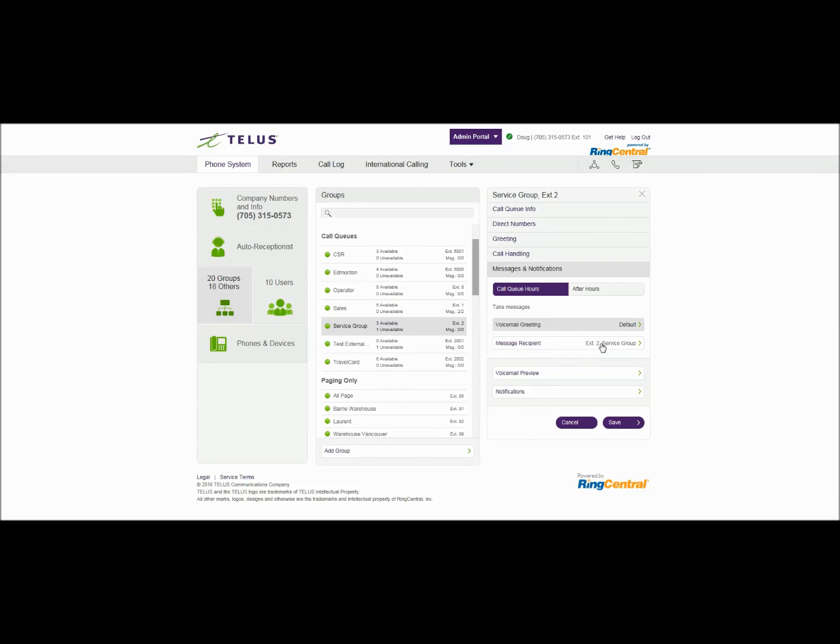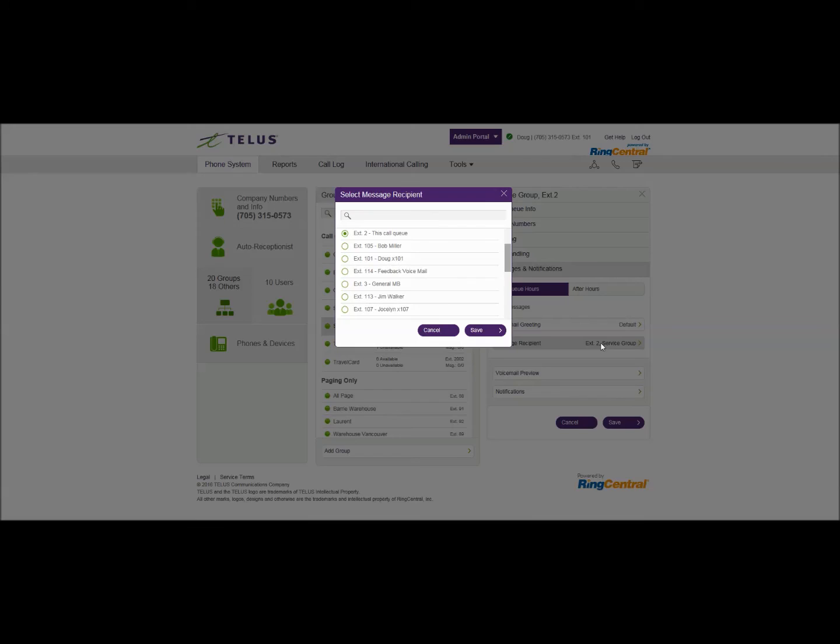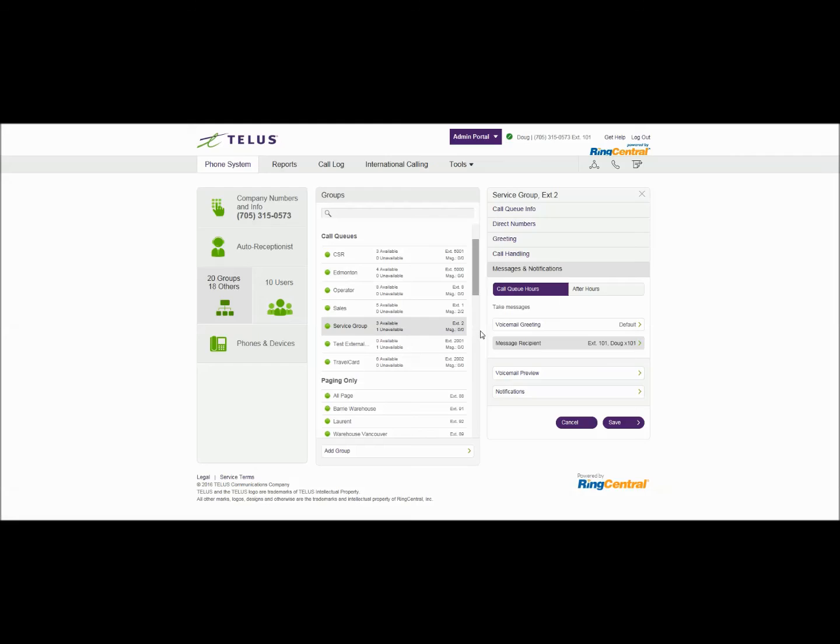You would typically set this for your manager of this particular mailbox and I'll just select myself as the manager. So any messages that are left will be forwarded automatically to my mailbox even though it's going to play the greeting for the service group itself.